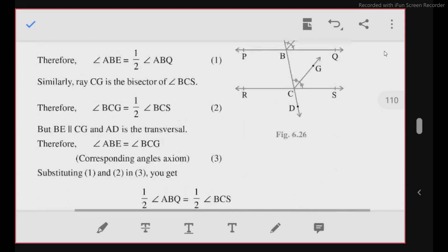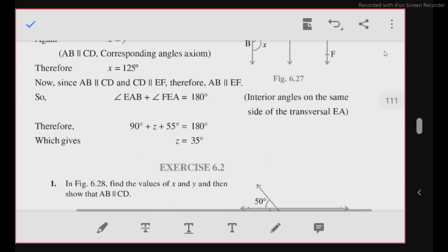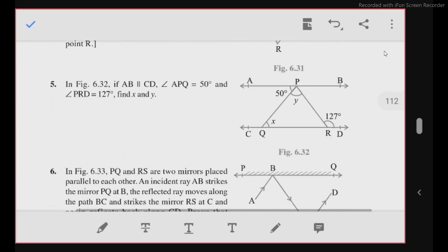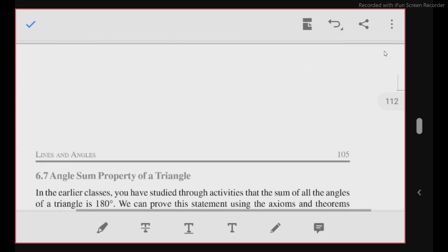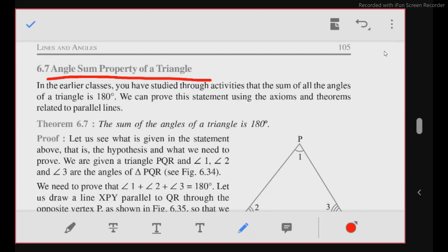In this video, I am not solving exercise questions — I am just explaining all the theorems related to the chapter. You will try all these questions at home and ask your queries to your subject teacher. Our next subtopic is the angle sum property of a triangle.